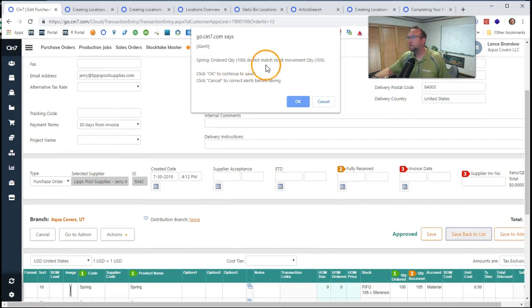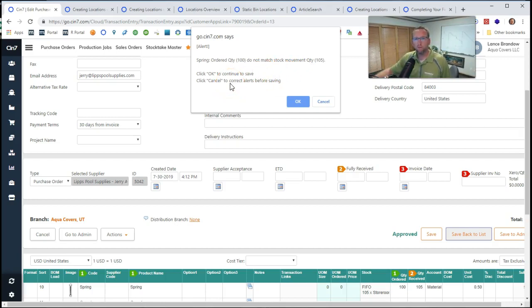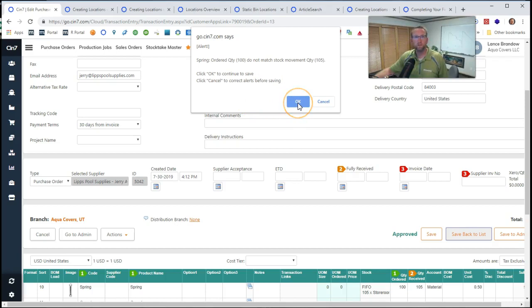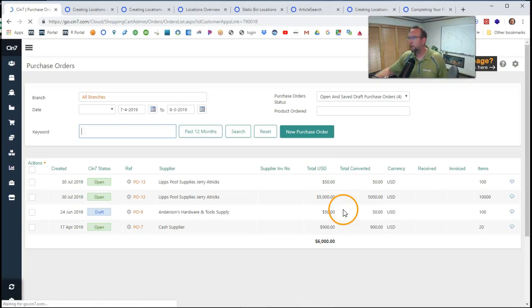We get a nice little pop-up saying, hey, are you sure you counted everything right? You ordered 100 but you entered in 105. That's a good feature. It's letting us receive more than we intended to purchase. And doesn't that happen? That definitely happens sometimes, doesn't it? So we click OK.